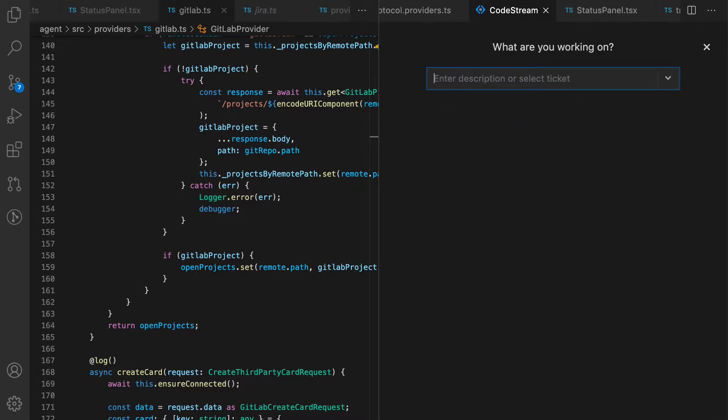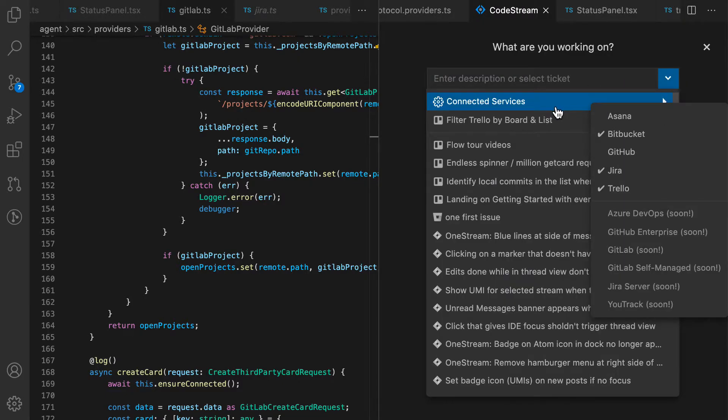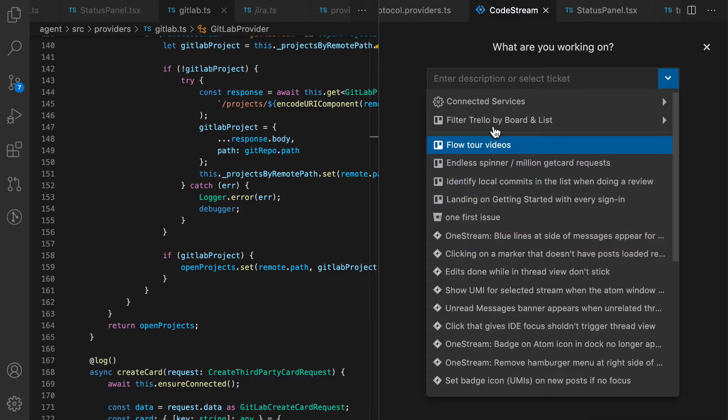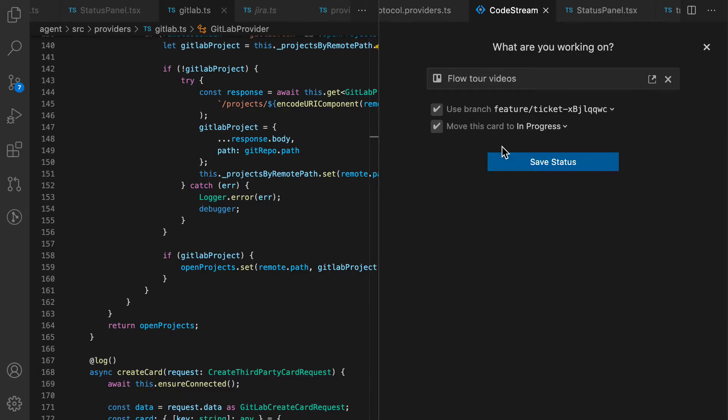If on the other hand you're using a service like Jira or Trello to track team tasks, you can OAuth with those services to connect to them and then CodeStream will present to you a list of all the tickets that are assigned to you. In this case, I'm working on some videos, so I'll grab this card here.